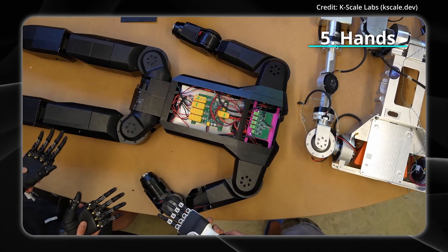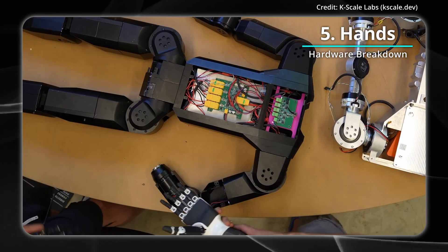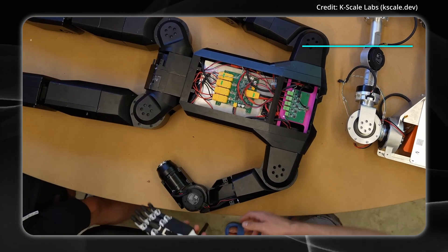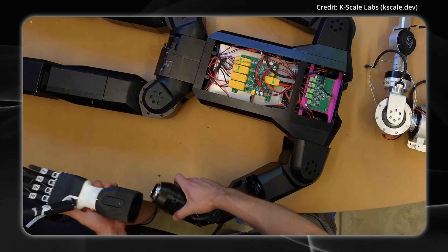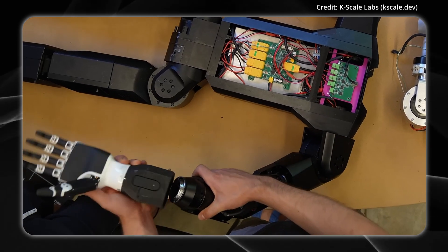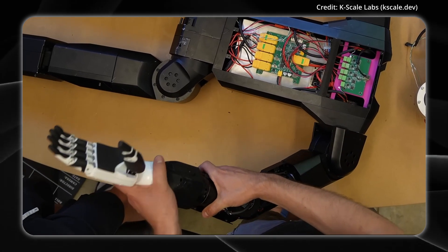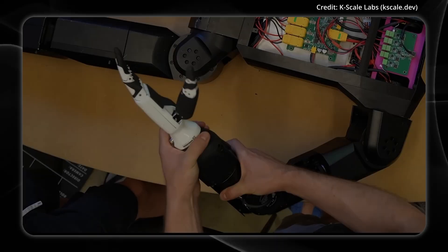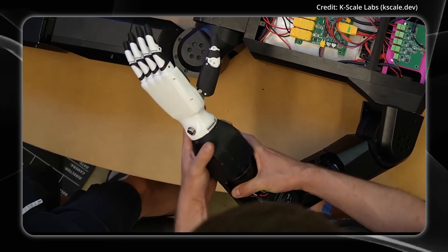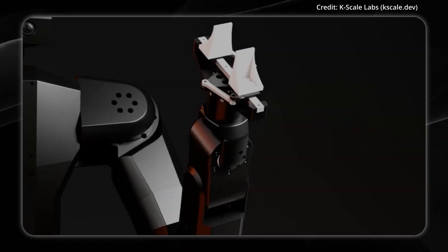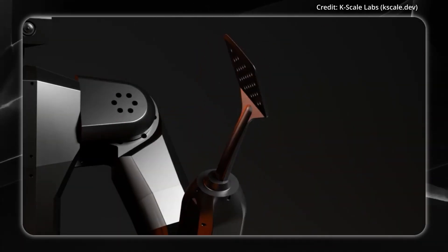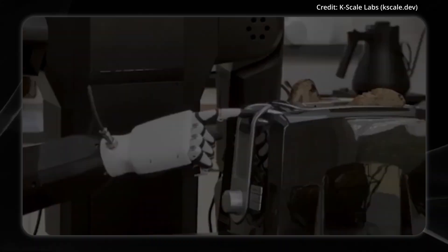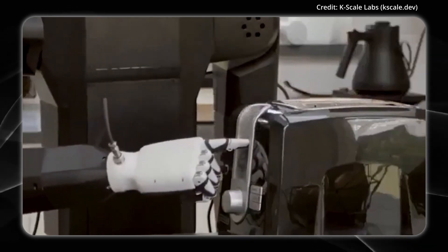As for hands, KBOT's end effectors are also modular. While the current design offers a parallel gripper based on a compact 4-bar linkage, the company is also evaluating 5-fingered hands for the future. For now, the gripper attaches via a micro 4-thirds camera mount for maximum stability and ease of replacement.